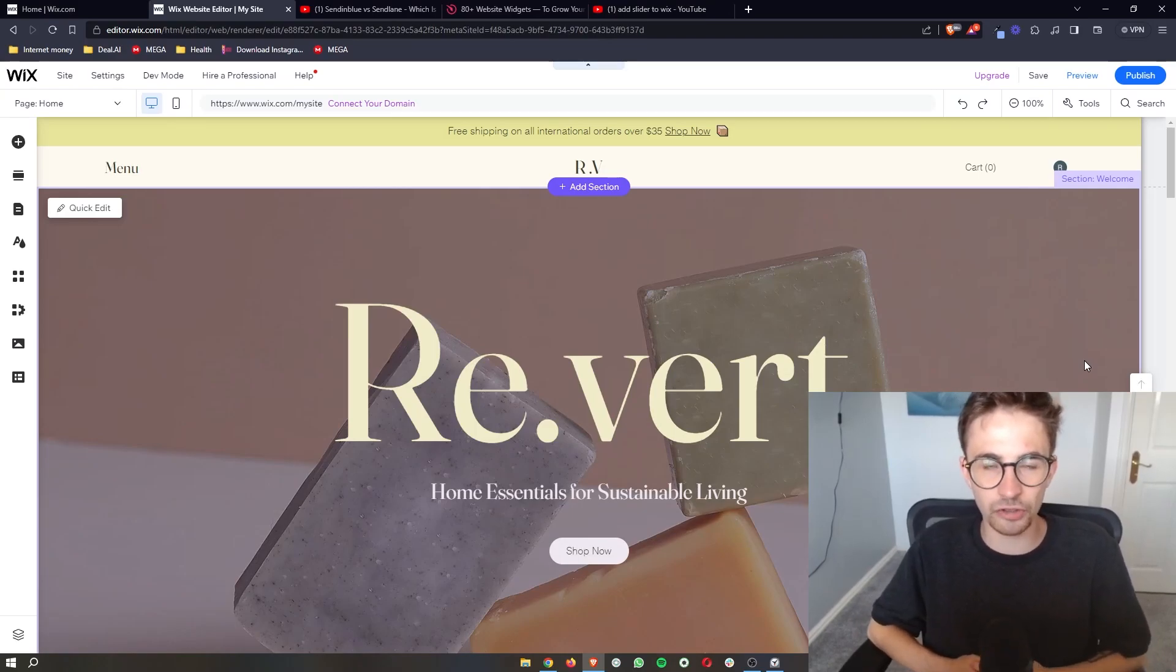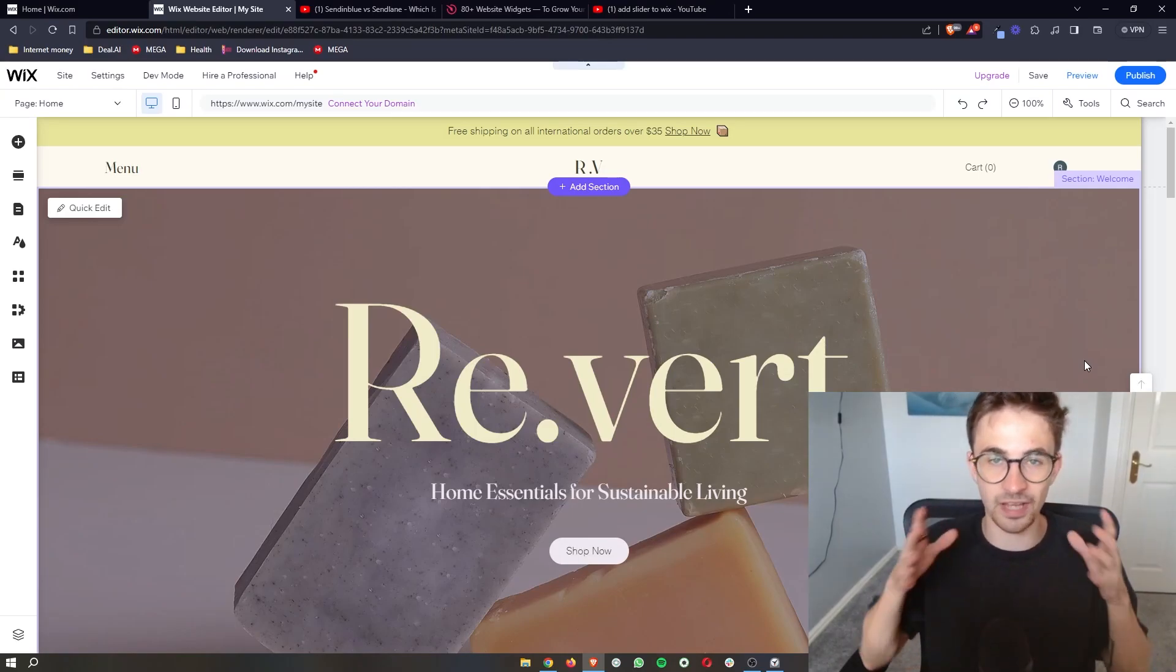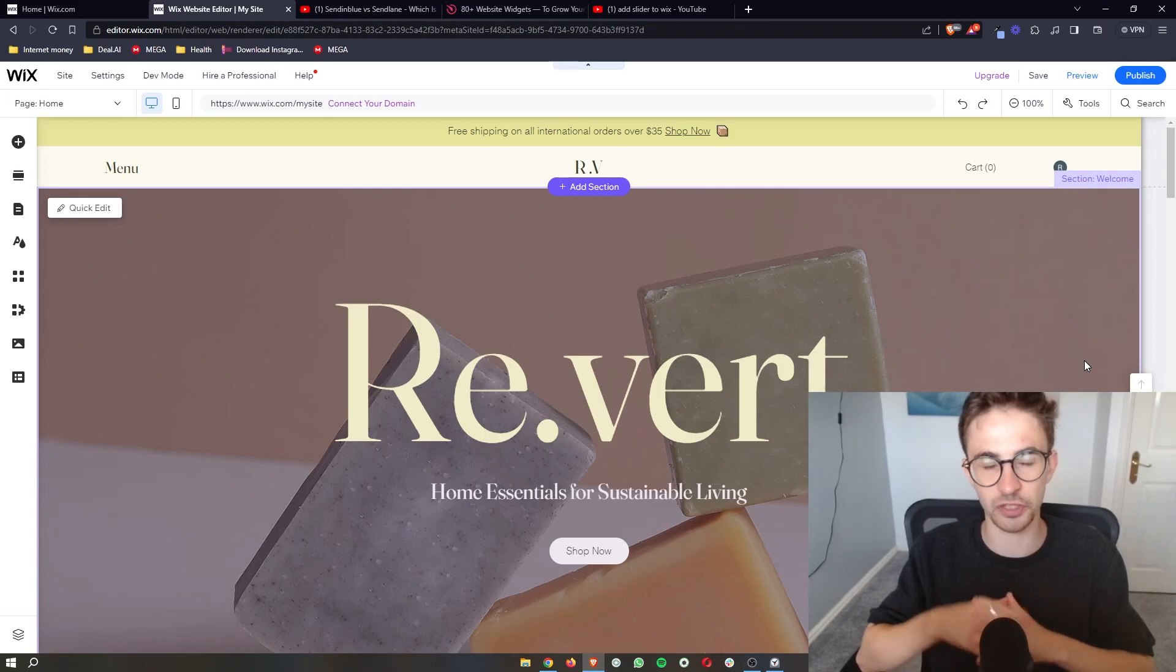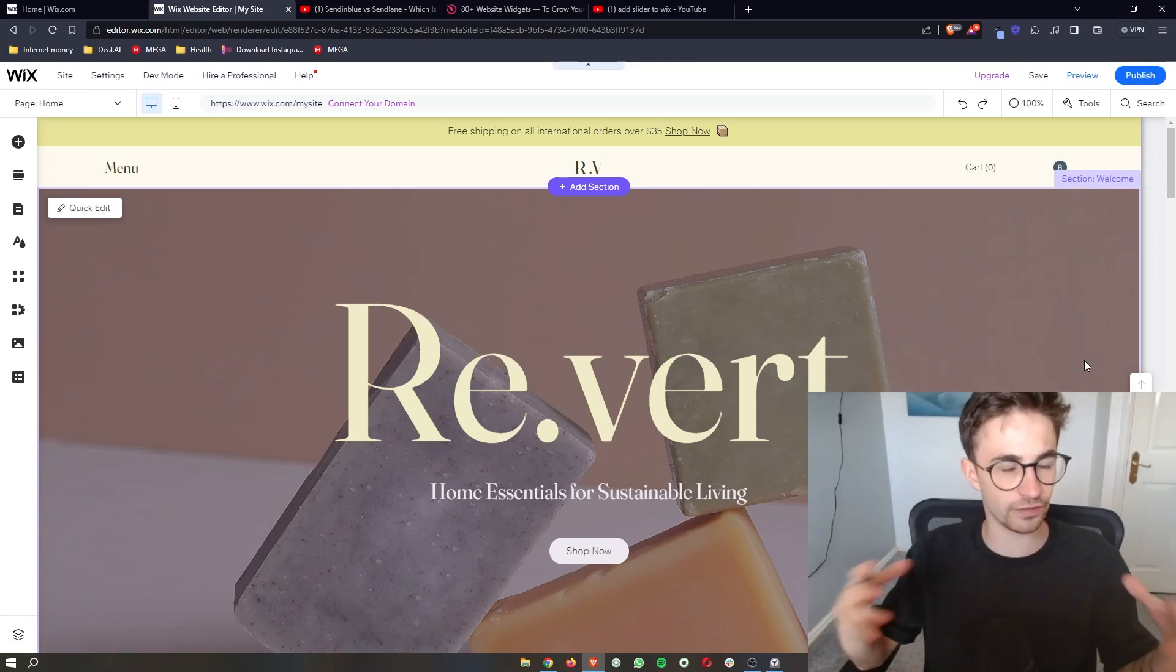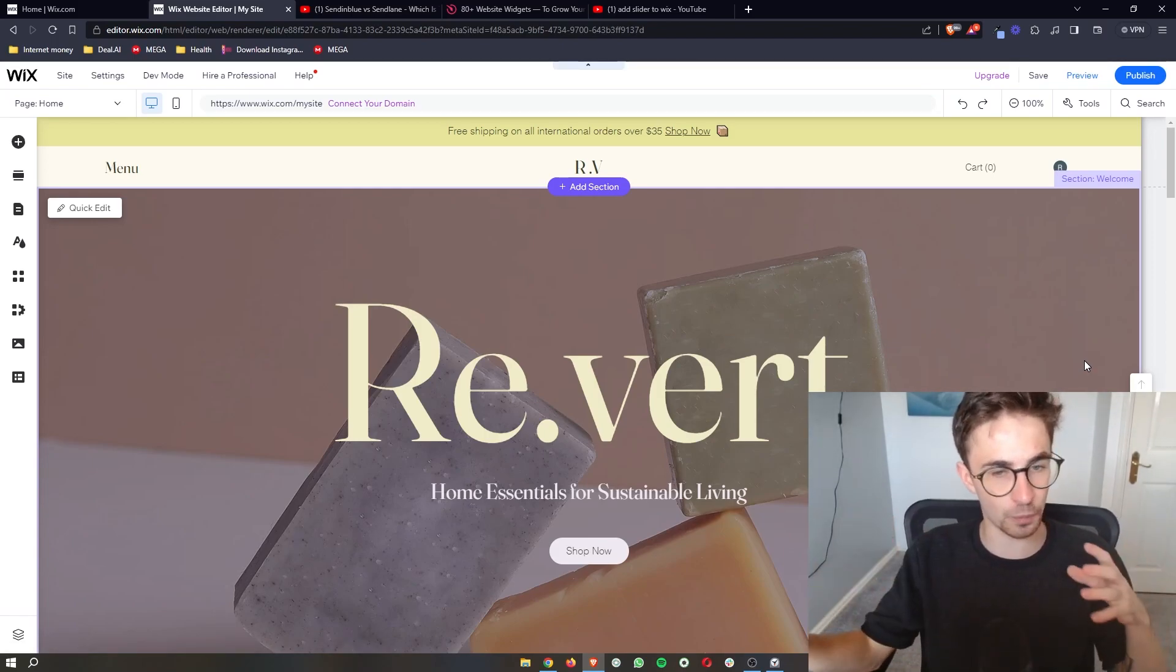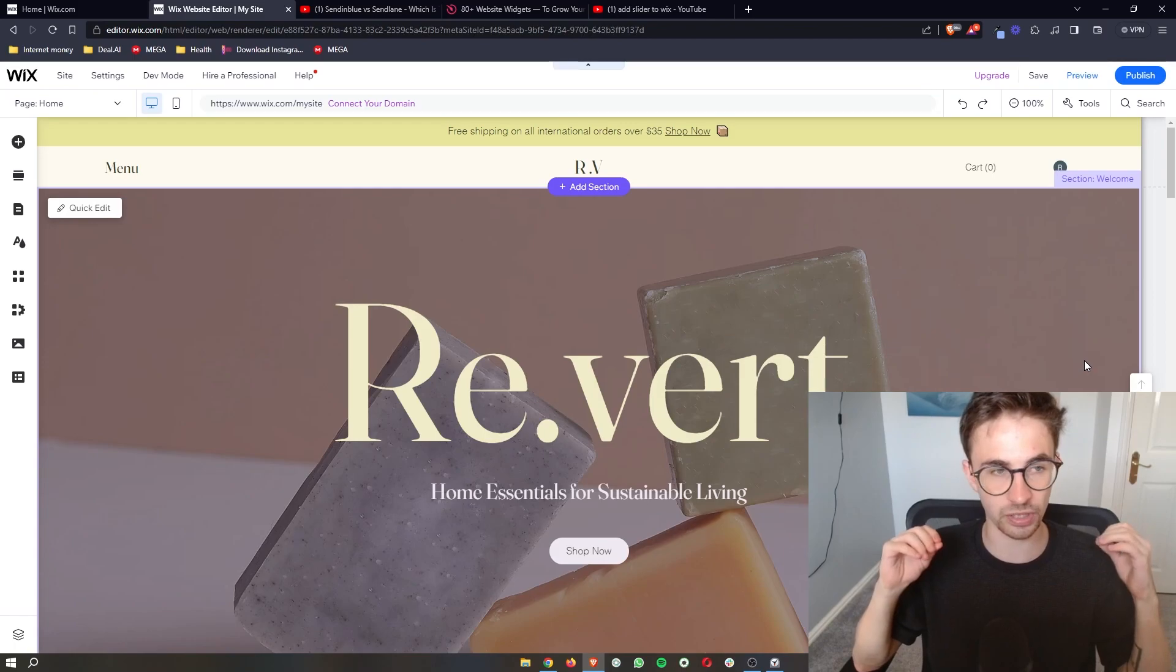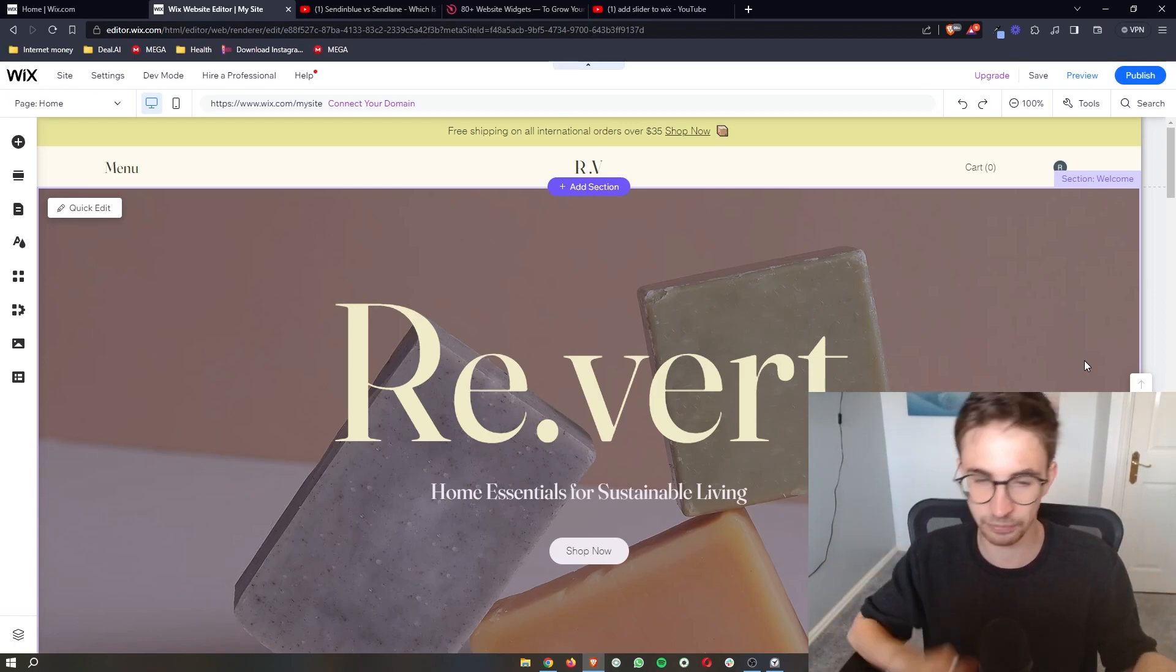How to add a slider to your Wix website - that is exactly what I'm going to be showing you in this video. To do this, we first of all want to open up the Wix editor so that you can actually go ahead and make changes to your Wix website.